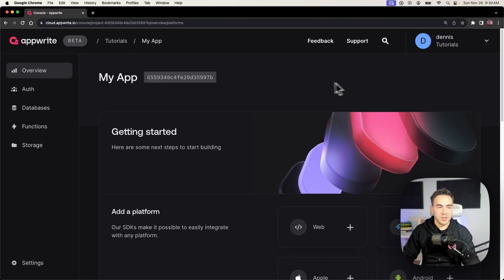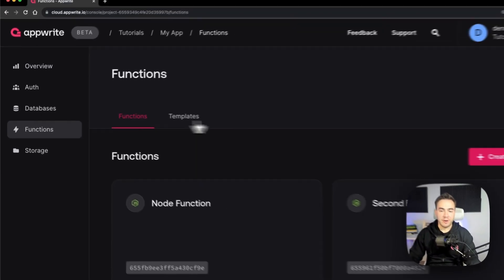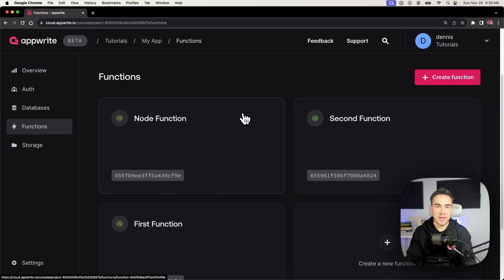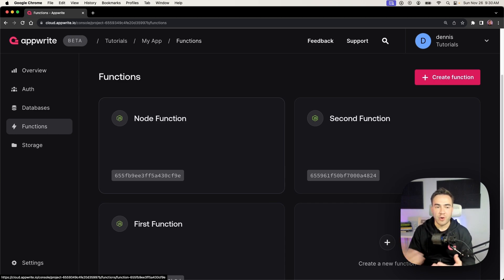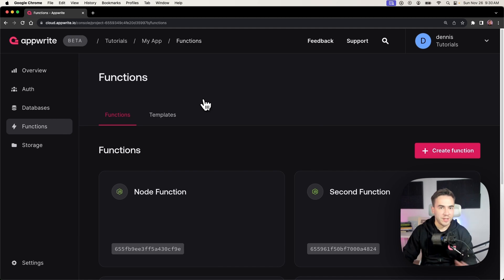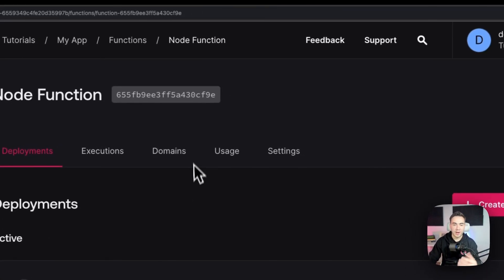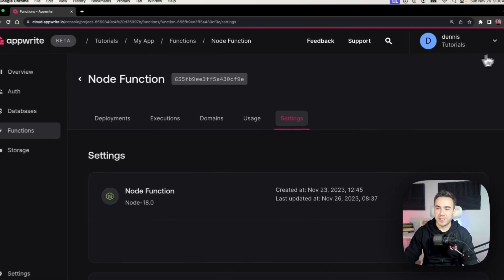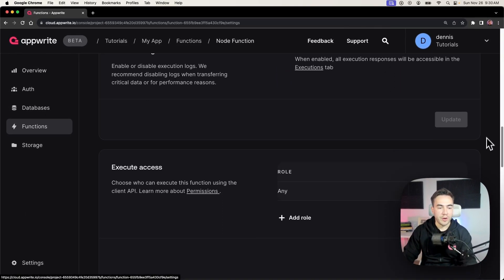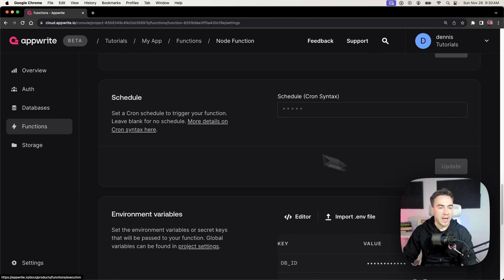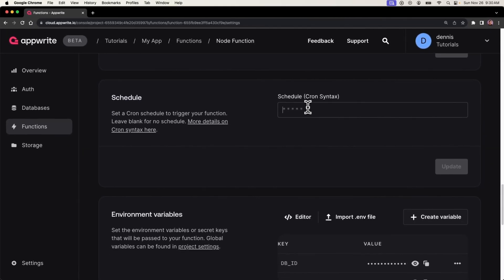So let's jump right in and see how we can actually schedule these functions. Within the AppWrite console, we're going to jump to the functions tab. You'll need a function to execute — if you don't have one, go ahead and create one (we covered this in the last video in this series). We'll go into the node function we created and navigate to the settings section, then scroll down to the schedule section where we can write our cron expression.